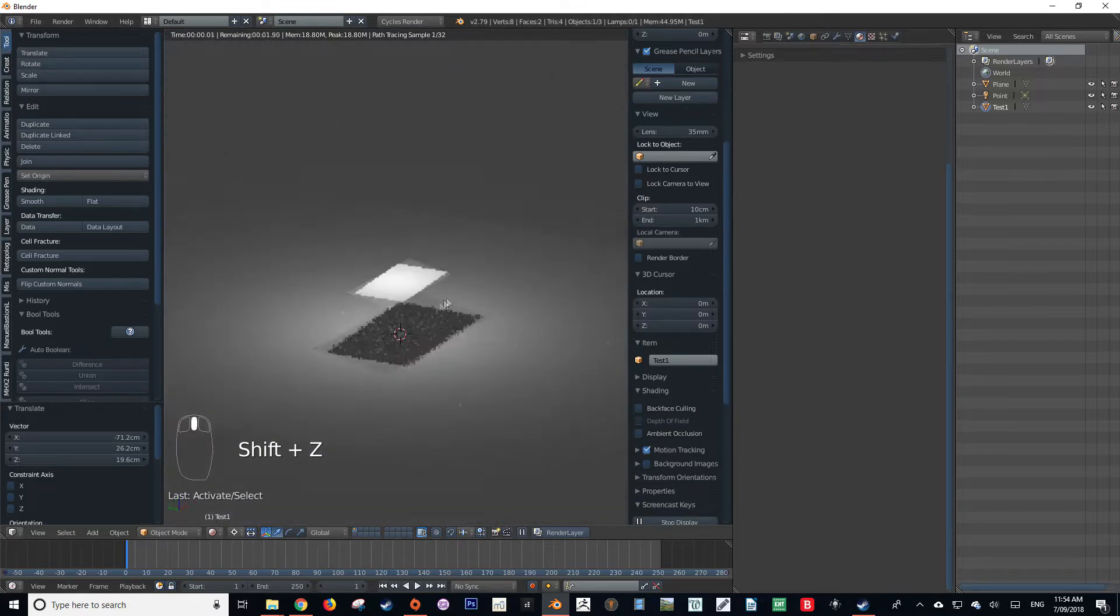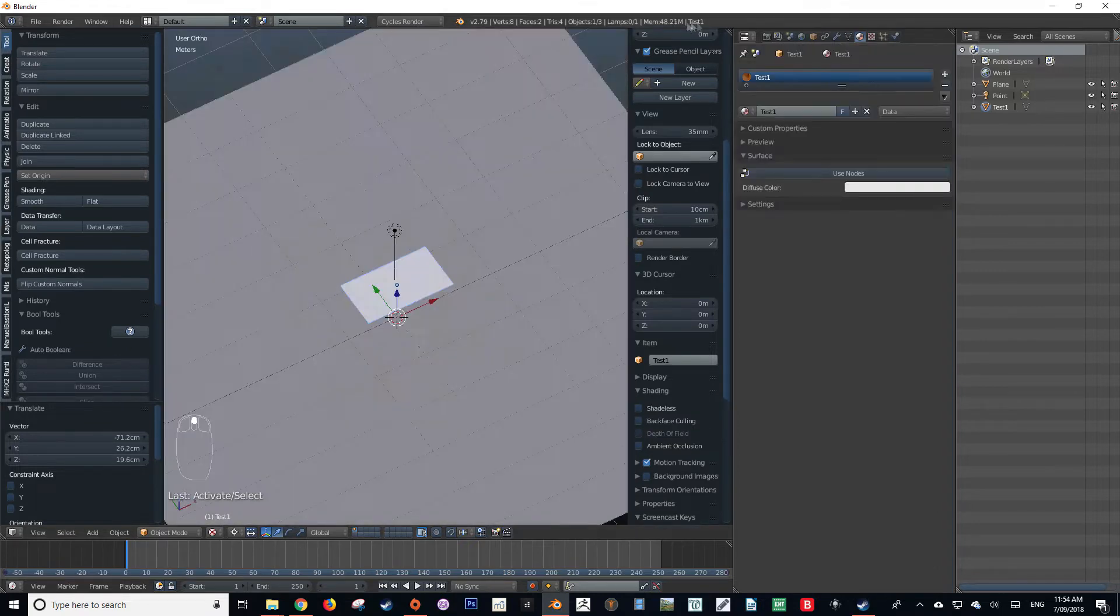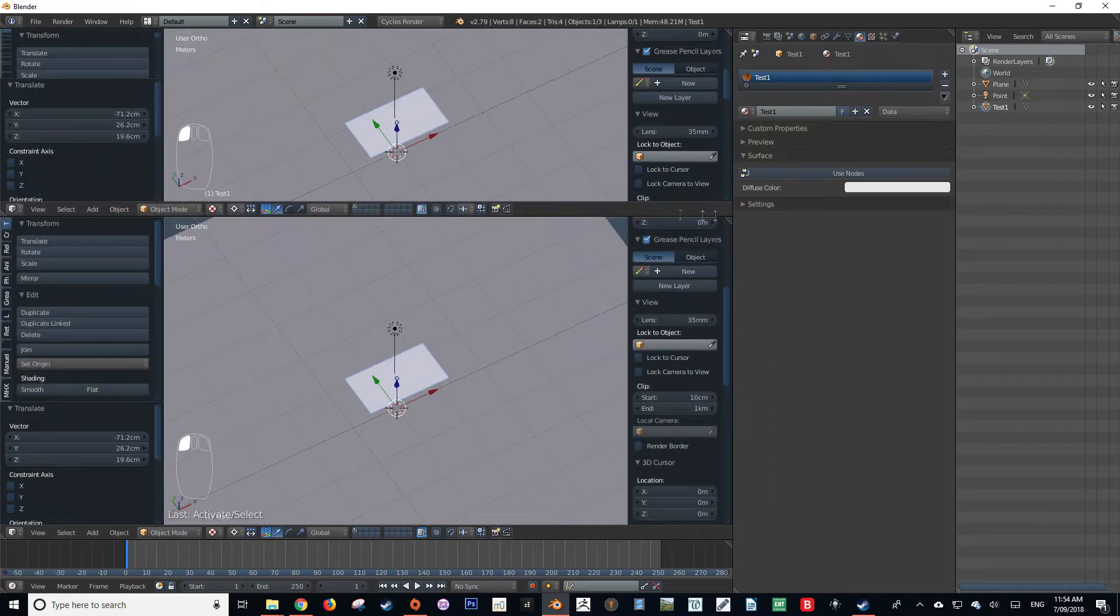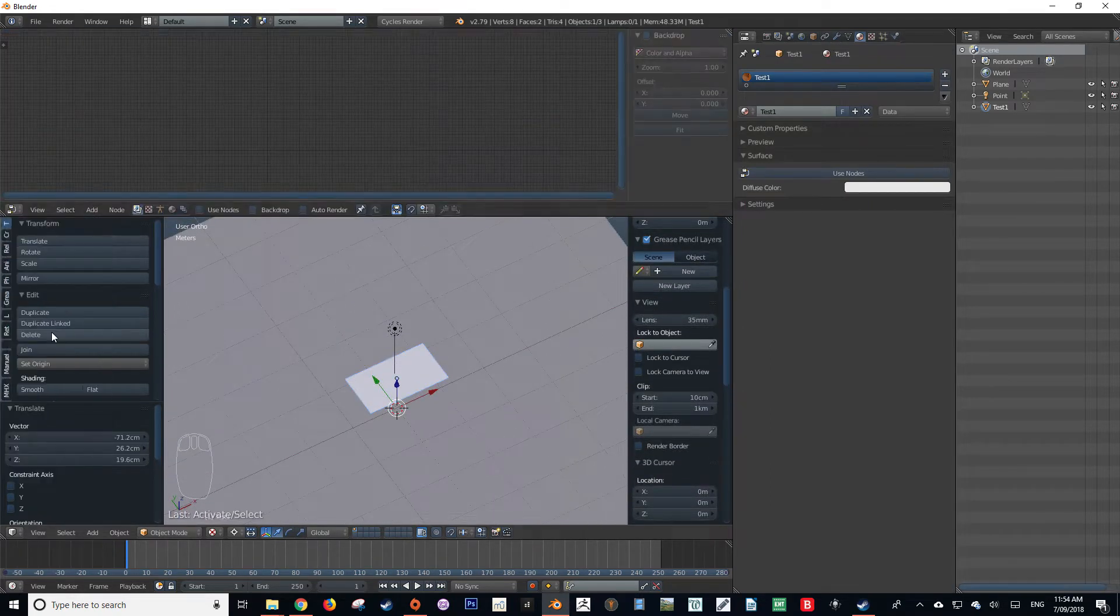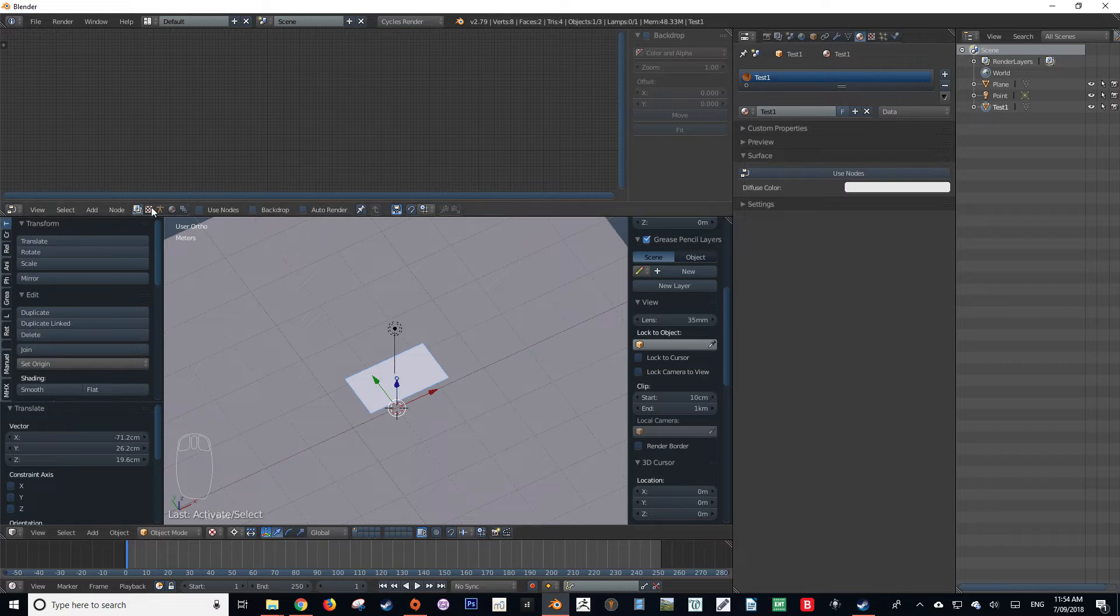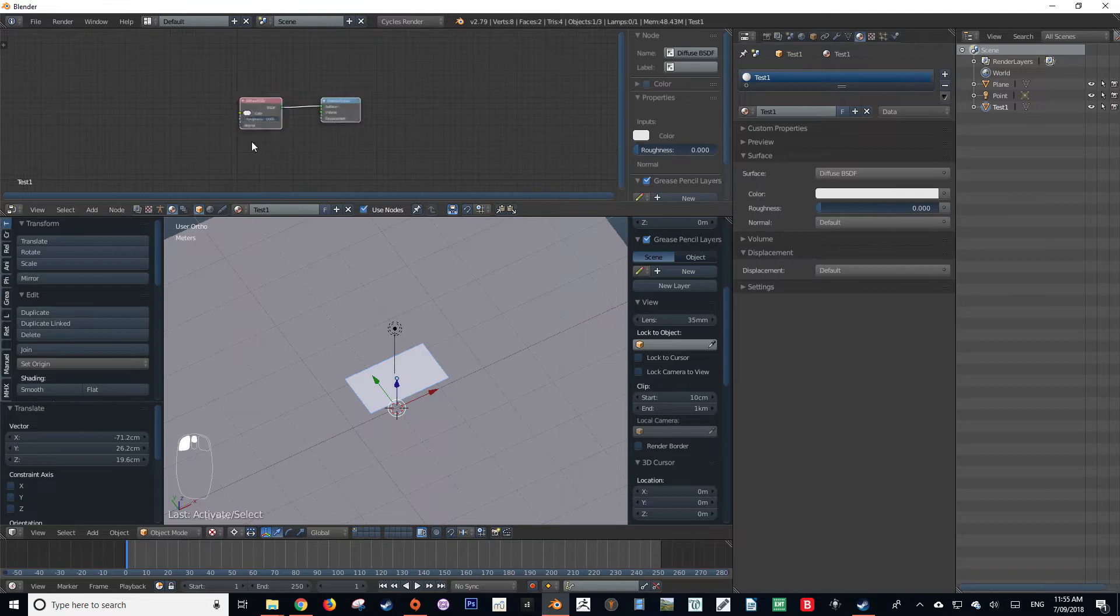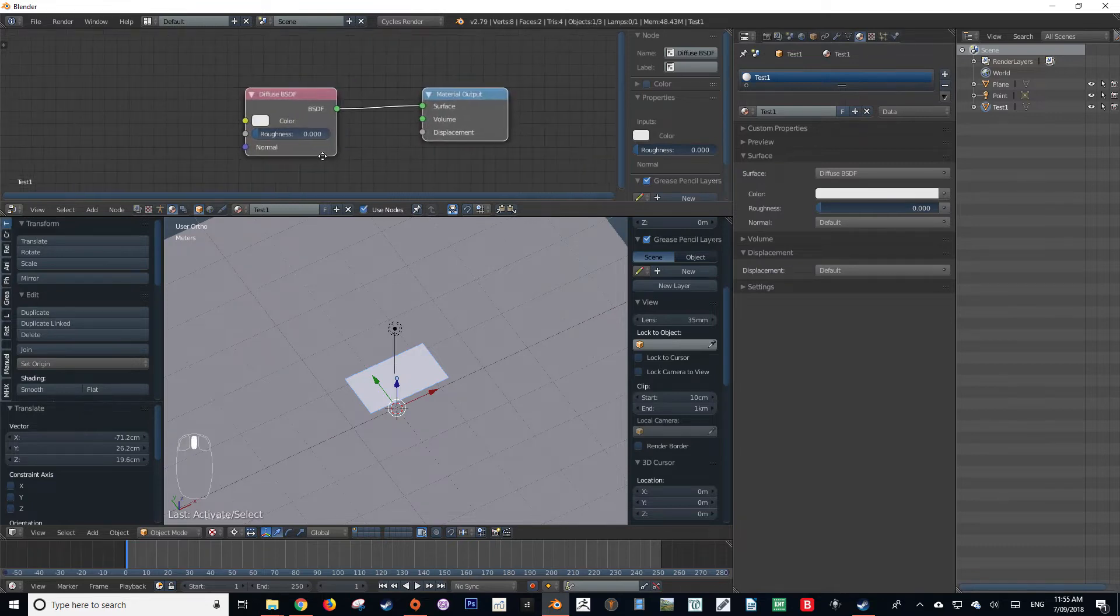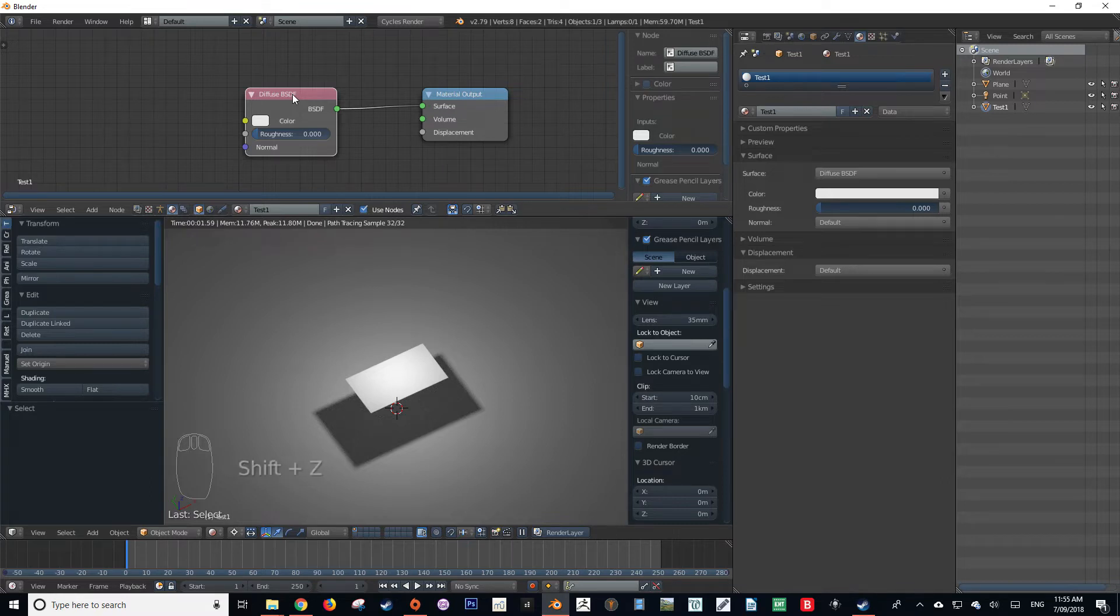Now in Cycles, on the other hand, this is a bit more difficult to achieve. Let me just quickly get a nodes editor up. To create a shadeless material in Cycles, it's going to require a few nodes.